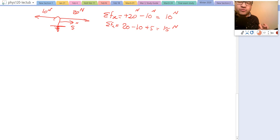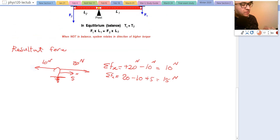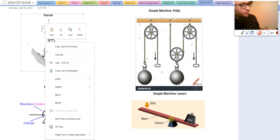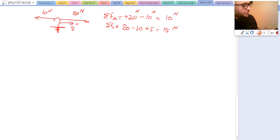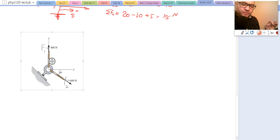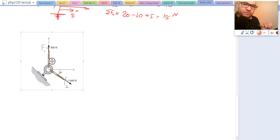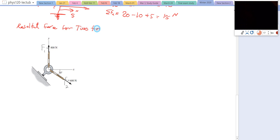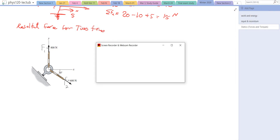Now consider a scenario where the two forces are not in the same direction. In this example, F1 is on the y-axis and F2 is at an angle between x and y. We'll use the component method from mathematics when we were talking about vectors to find the resultant force.